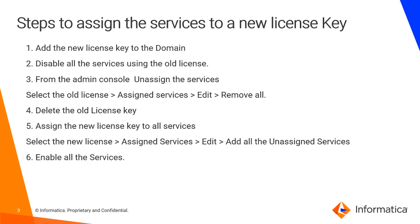These are the steps which we have to follow when we have to add the new license key. The first step is you have to add the new license key to the domain. If you have not received the license key, you have to raise a shipping request with Informatica, then Informatica will provide you the license key. Then disable all the services using the old license key.